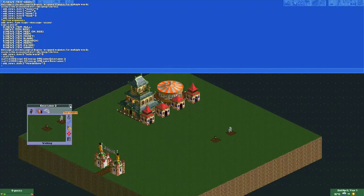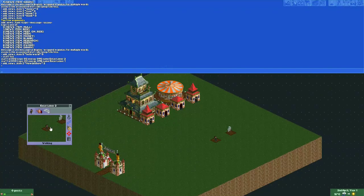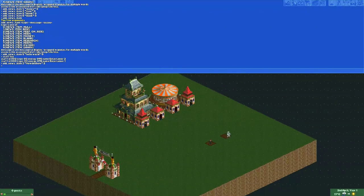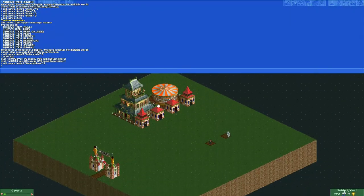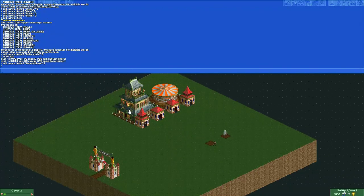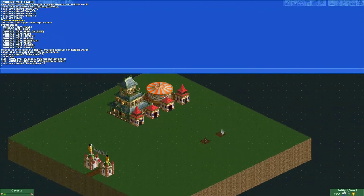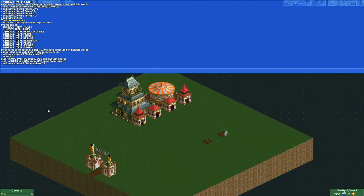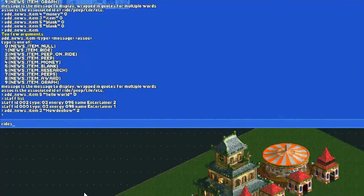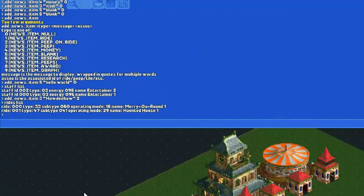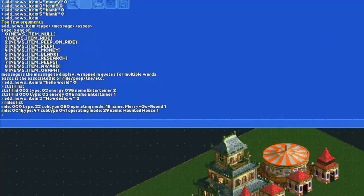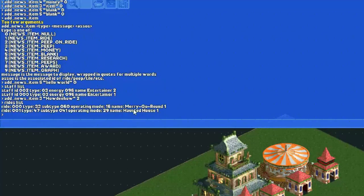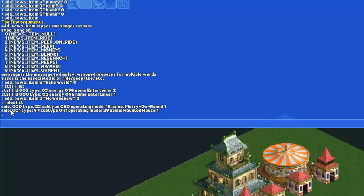You can also do this for rides. Here we have a merry-go-round and a haunted house. If I want to see their ID, we type rides list. Then we can see a list of our rides. We have merry-go-round one with ID 000 and haunted house one with ID 001.